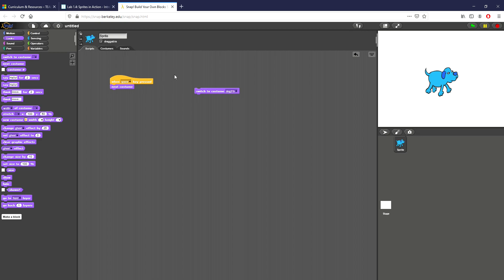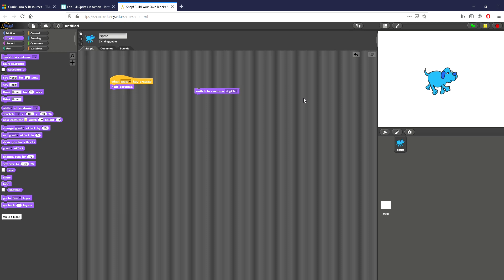So now that I have this I can easily make the dog change costumes. You can see it changing right here on the right. Every single time I hit the spacebar now it looks like it's walking in place. The next part of this lab is we want to add code so that when we press the left